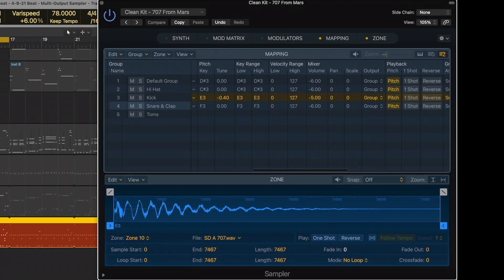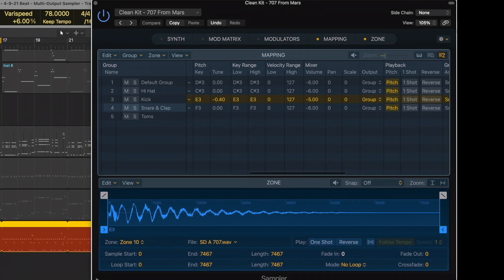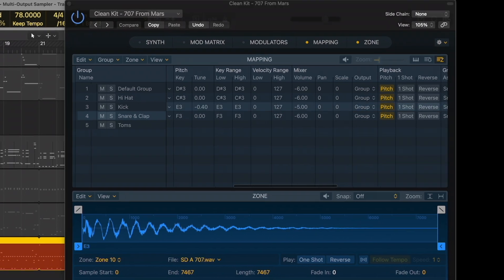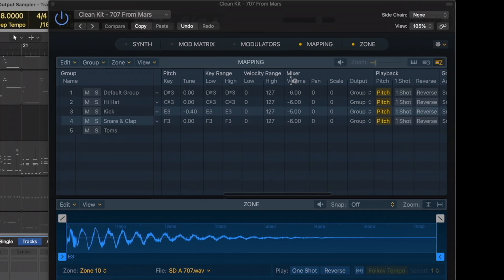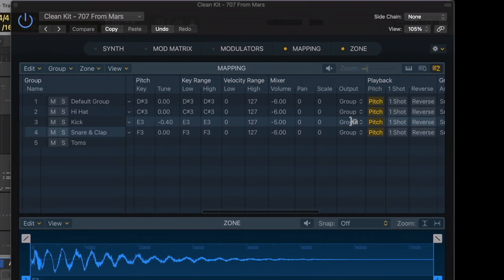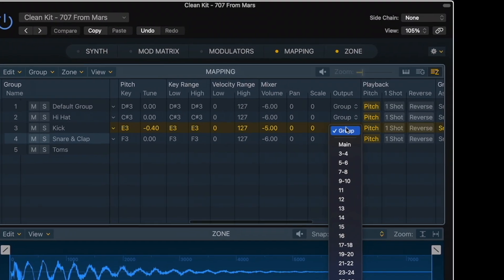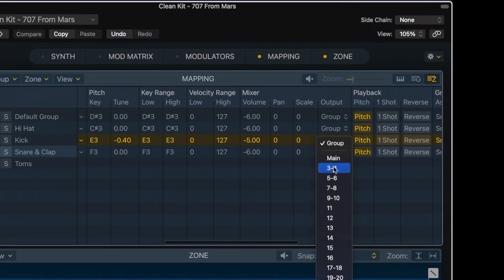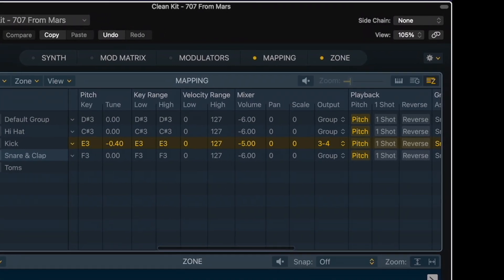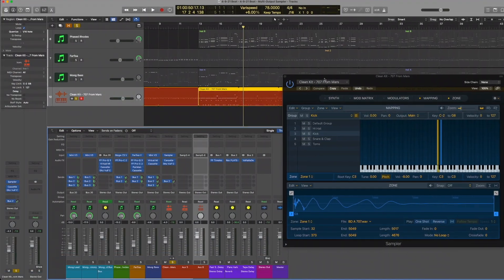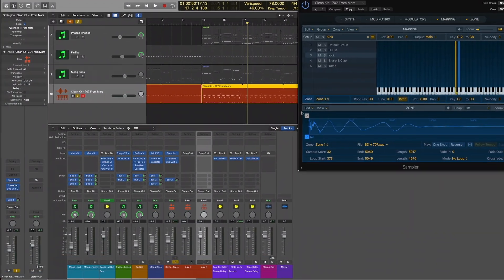So whenever I use the sampler for drum sounds, I like to set up what's called multi-output routing in the sampler instrument. Which, instead of having all the drum sounds playing through one stereo track in the mixer window, you can actually split them up into separate channels in the mixer.